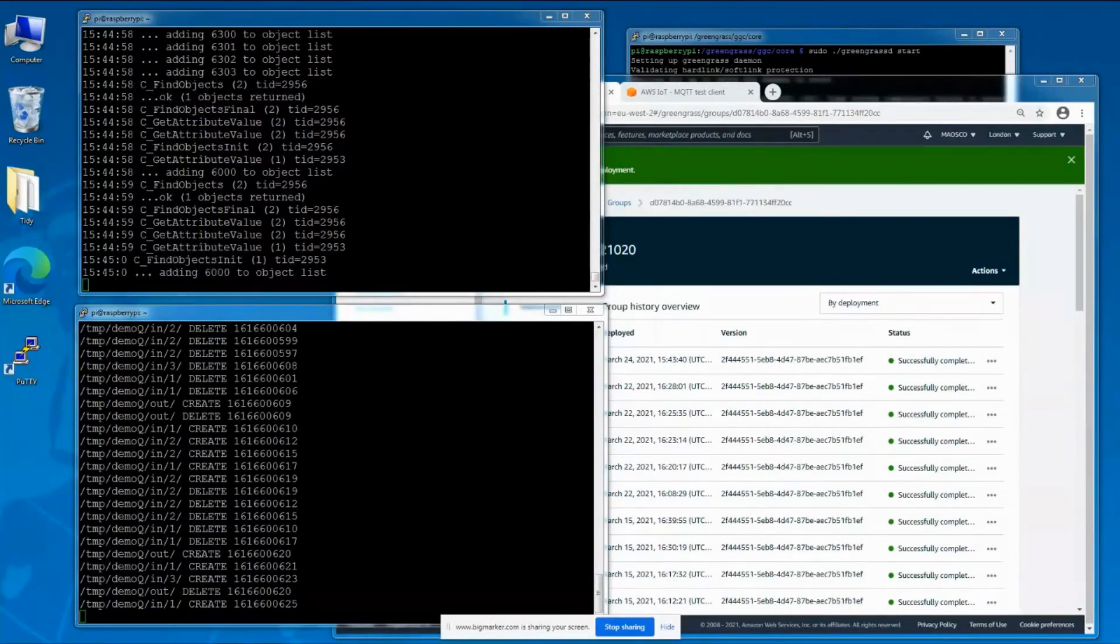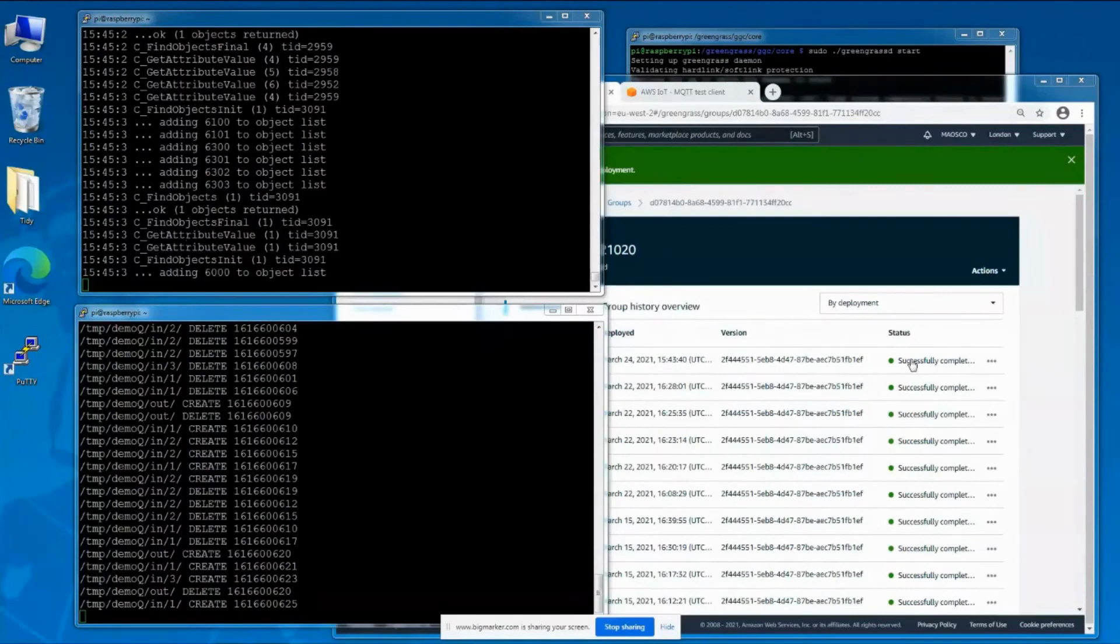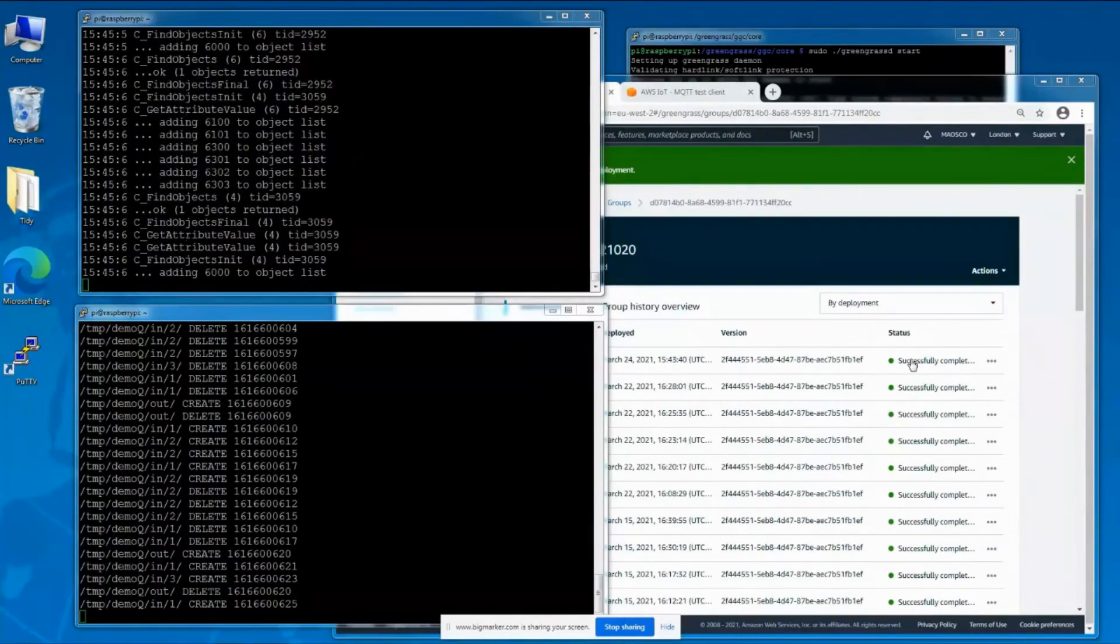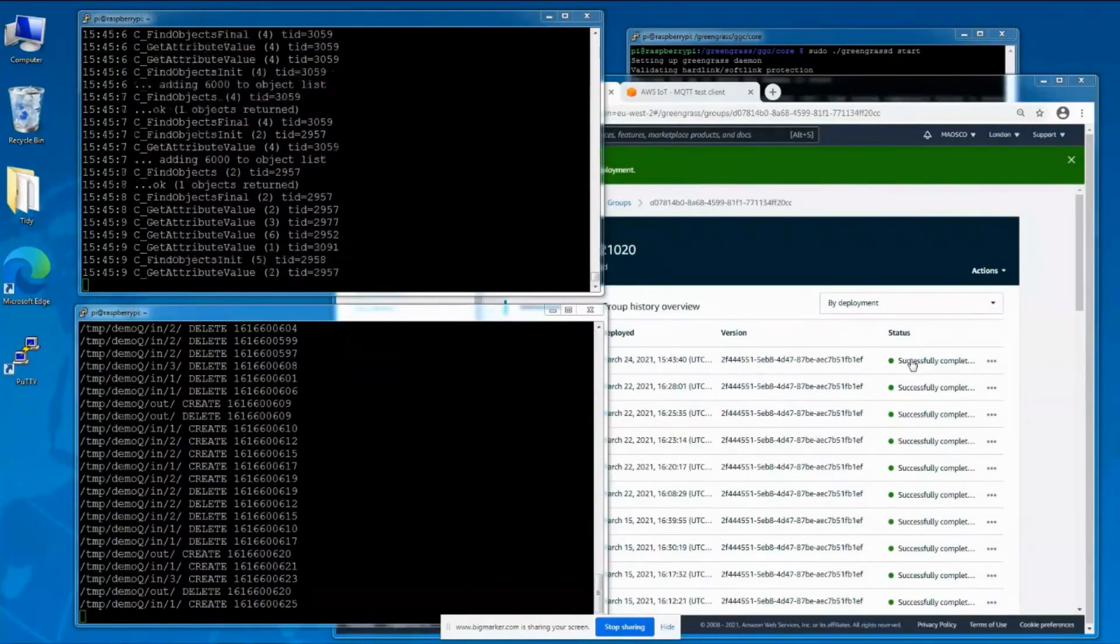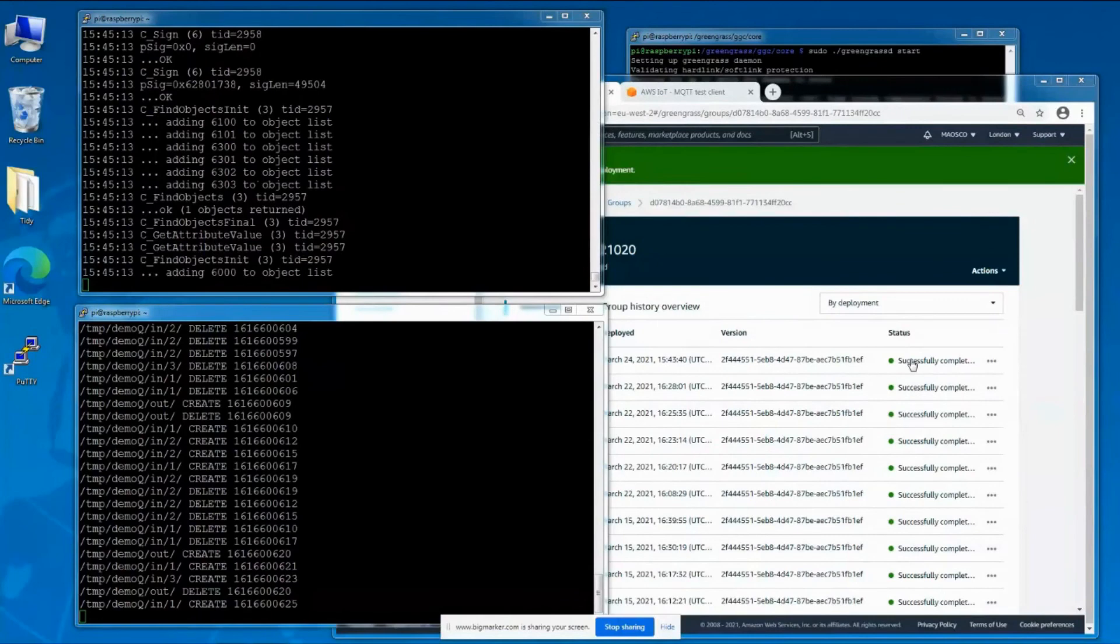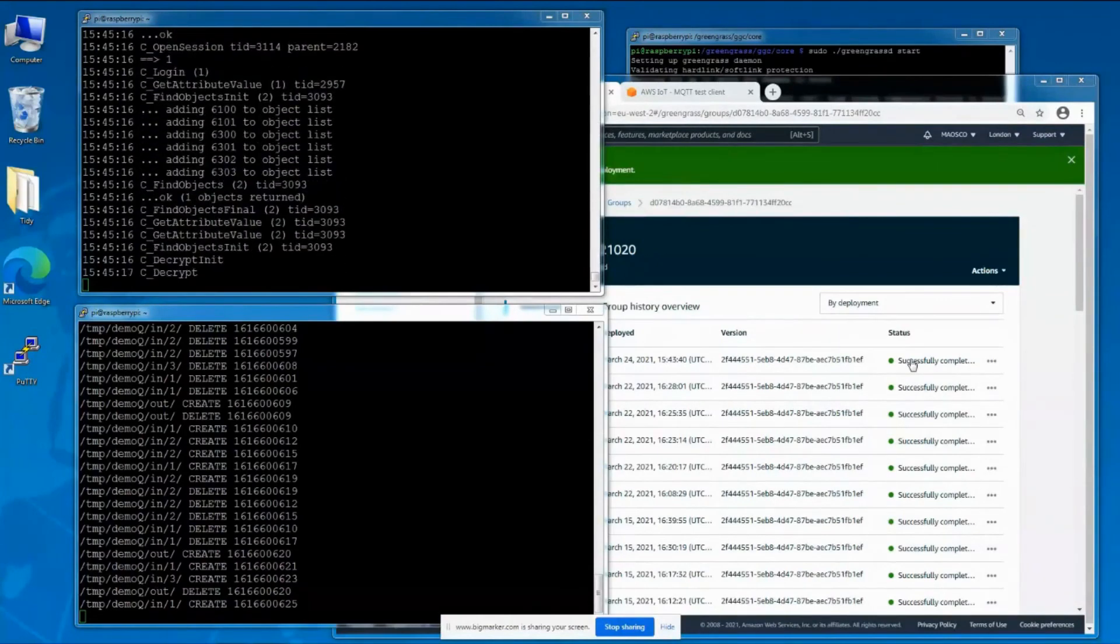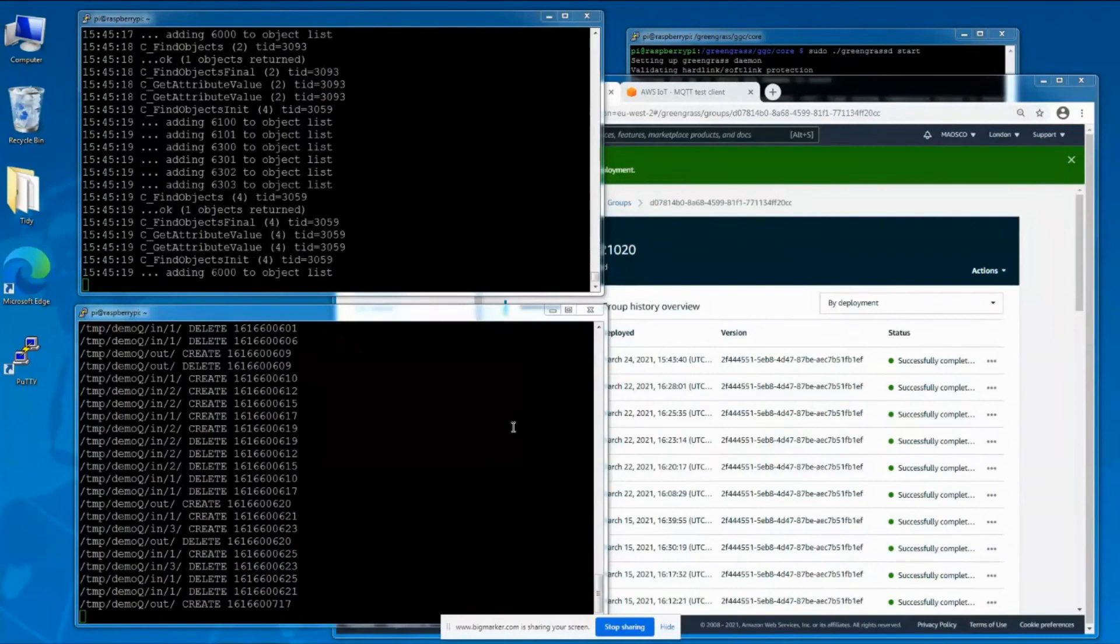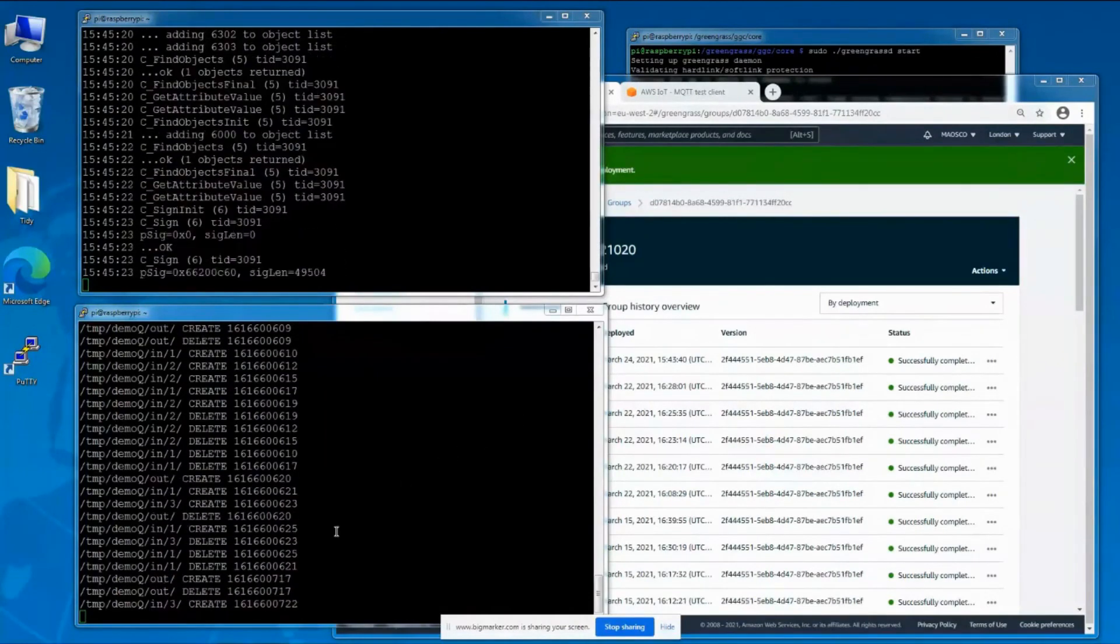The status here is successfully completed. What's happening now is that it's just restarting everything on the Pi and reconnecting to IoT Core. Now we can see activity is starting again.